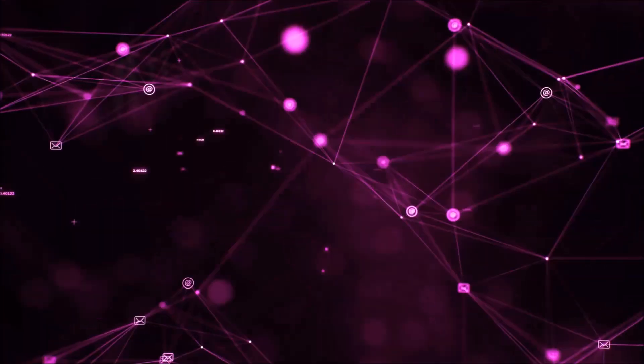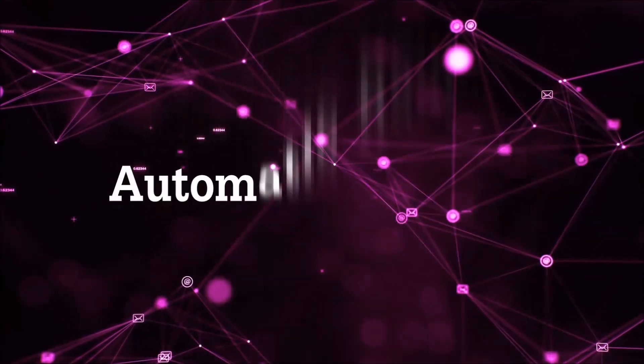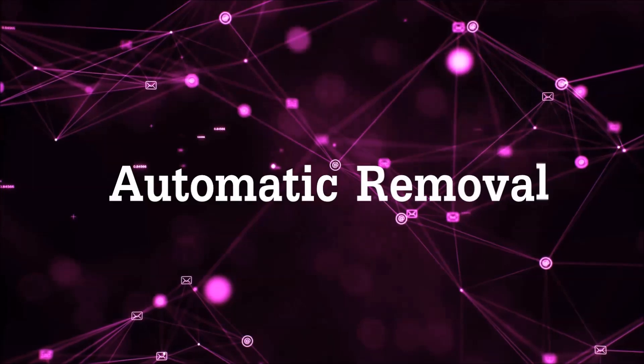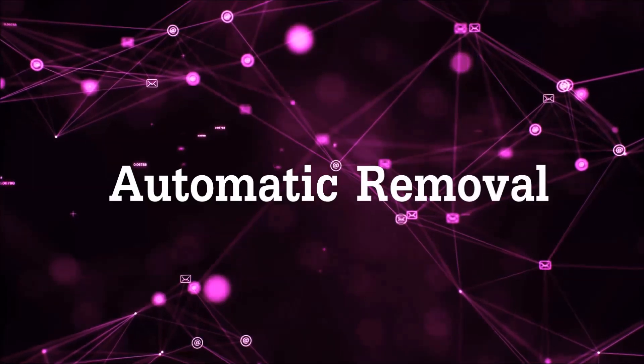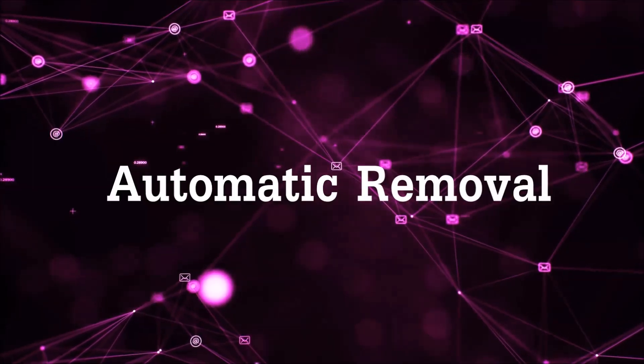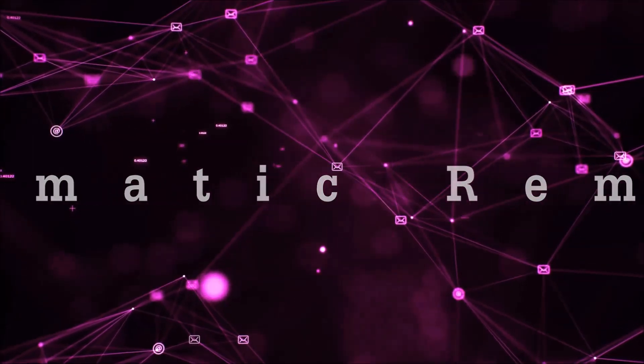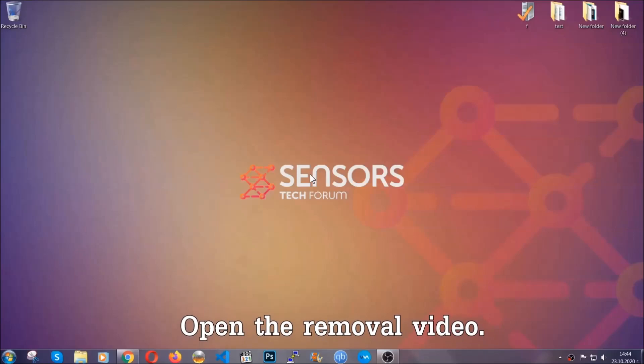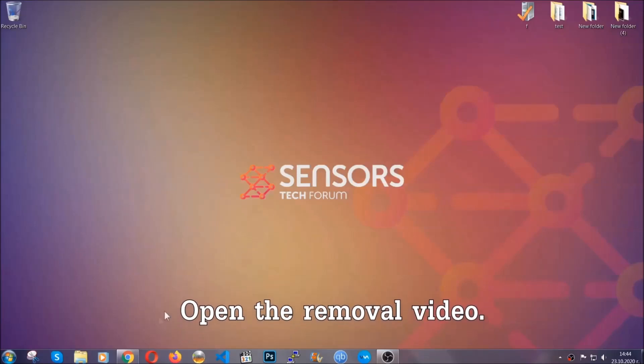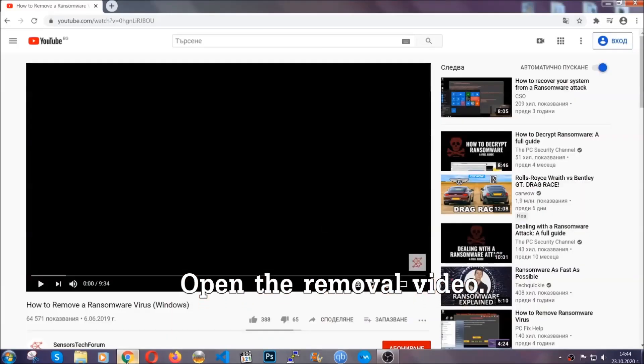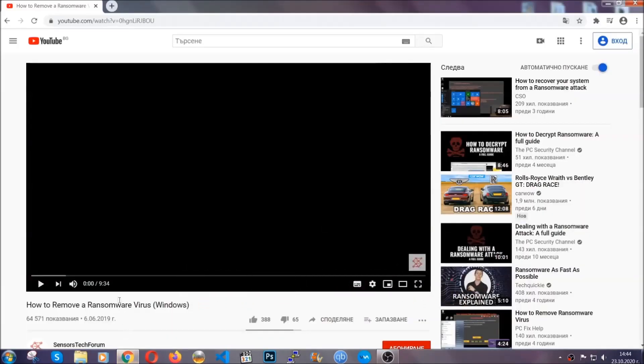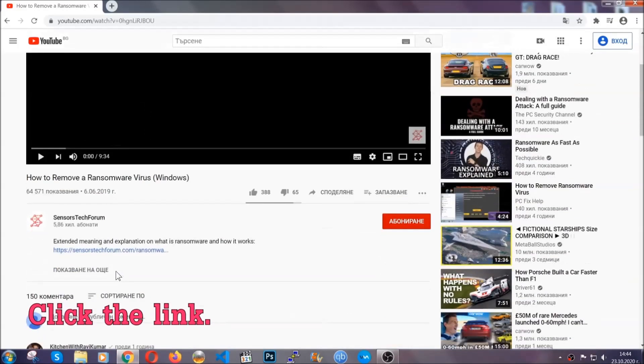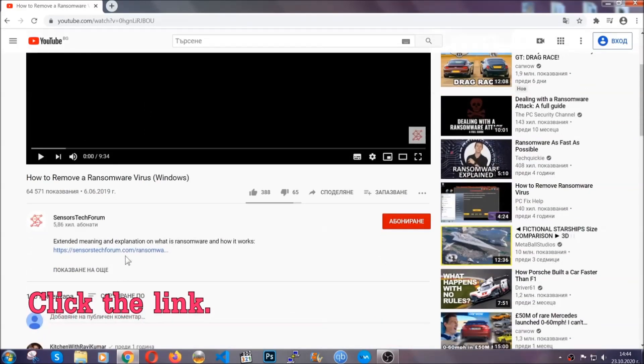So let's get on with the removal. For the automatic removal we're going to be using an advanced anti-malware software which you can download by opening the video and clicking on the link in the description.